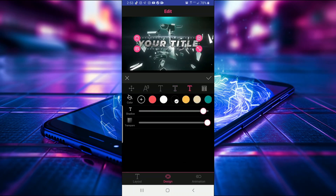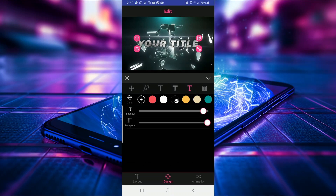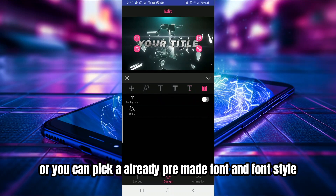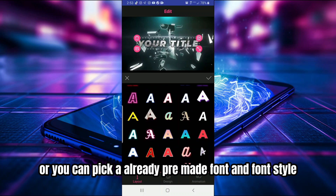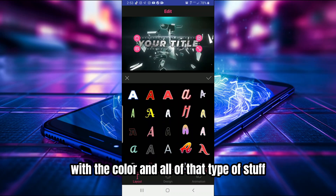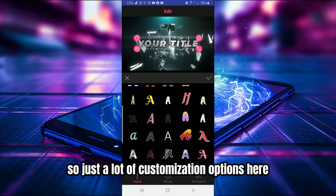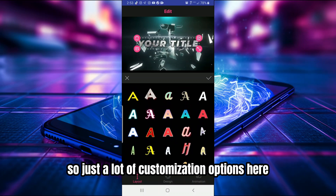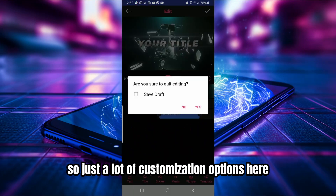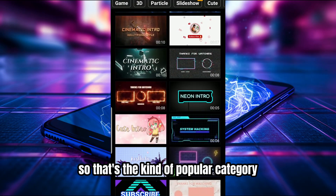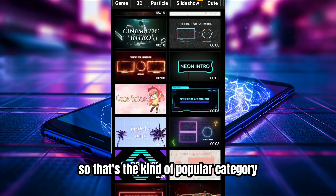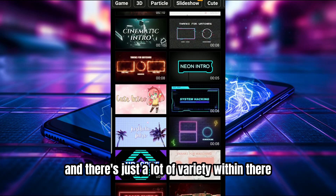You can change colors, the border and stroke, transparency, drop shadow, and background — or you can pick an already pre-made font style with the color included. So there are just a lot of customization options here. Let me back out of this — that's the Popular category, and there's a lot of variety within it.